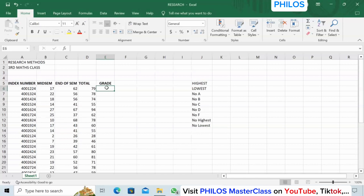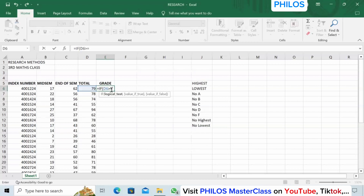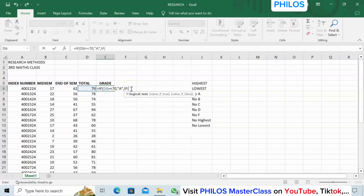I want to tell Excel how to grade them. For the first student enter equals IF, open bracket, then tell Excel that if cell D6 is greater than or equal to 70 — that's the logic — comma, then tell Excel to make it A. Put A in quotation marks, close it, then comma.